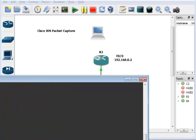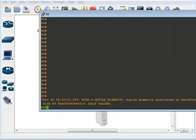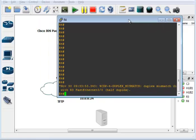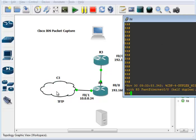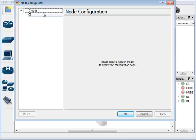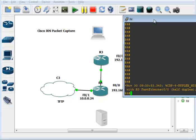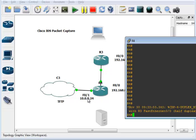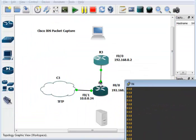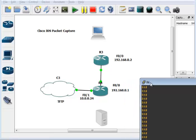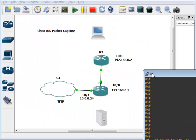In GNS3 I've got a cloud connected to one of my NICs on this lab workstation. These are very minimal configs on these devices, so we'll see errors like duplex mismatch — that's fine. The cloud will let us TFTP the capture file over and open it on the actual operating system. We're going to capture on the F0/0 port on Router 4 at 192.168.1, the link right here.